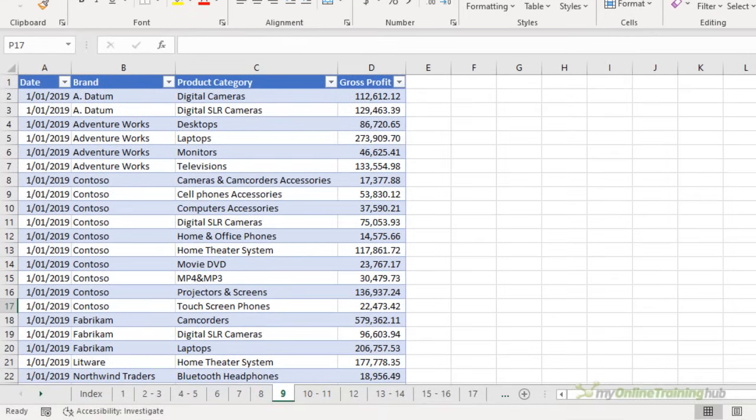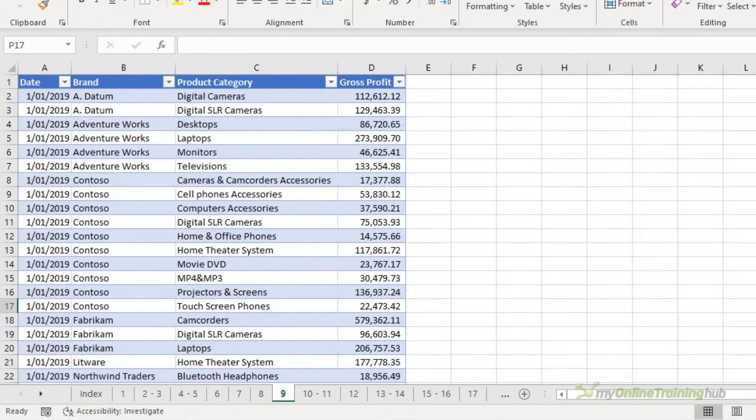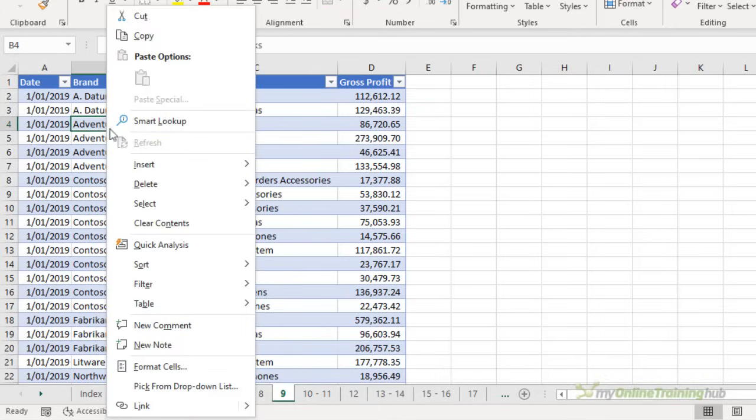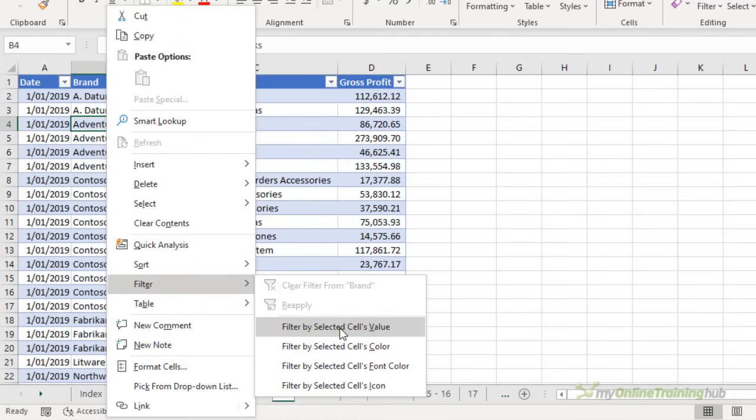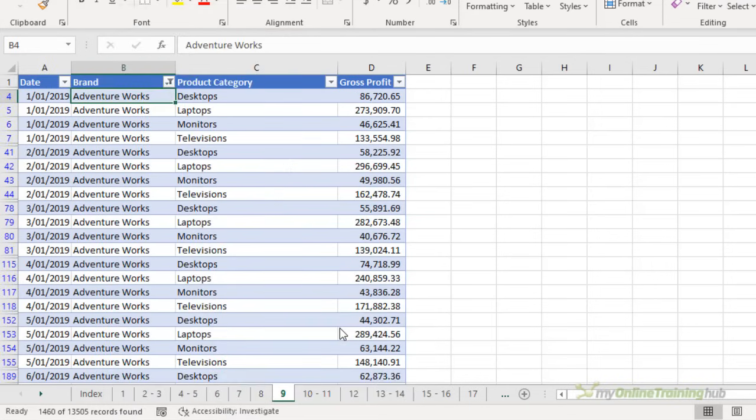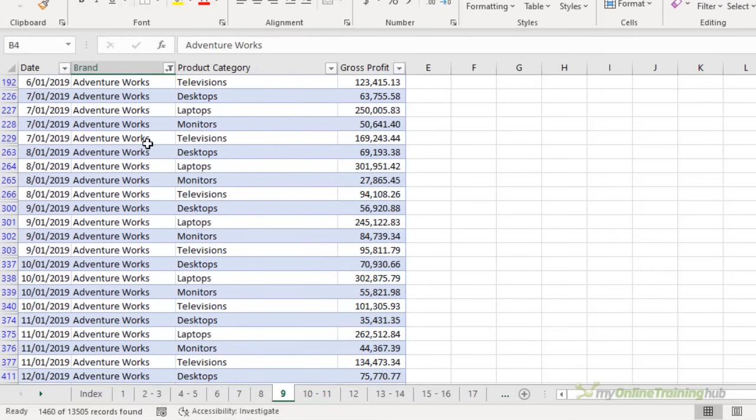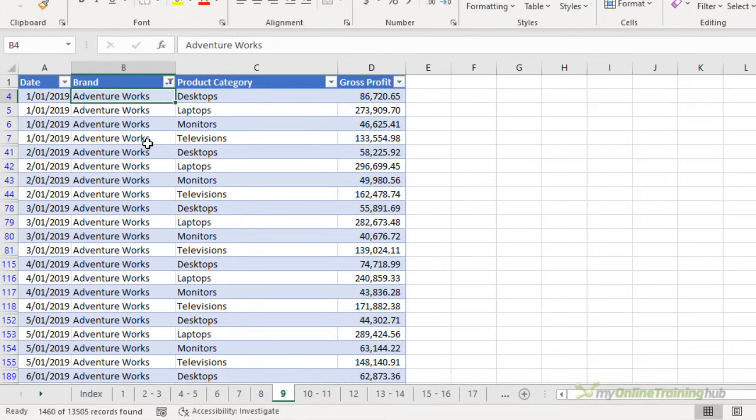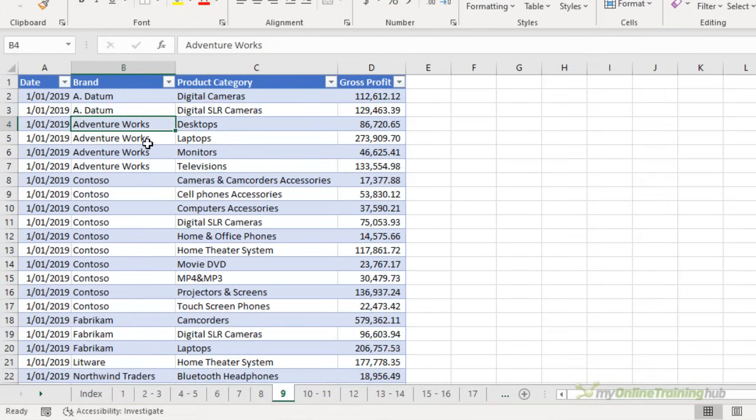Now for some Excel users knowing this tip is even possible is a tip in itself and the keyboard shortcut will be the icing on the top. So what I'm talking about here is filtering by cell value. So we can right click filter and filter by selected cells values. At the moment I have the brand AdventureWorks selected. So we'll select that and now my table is filtered only for the brand AdventureWorks. Let me undo that.